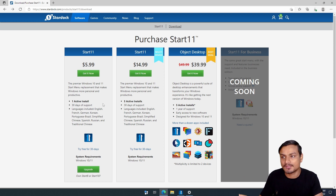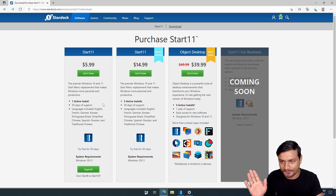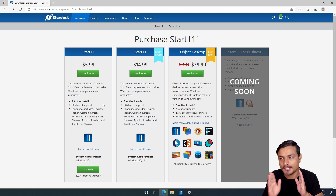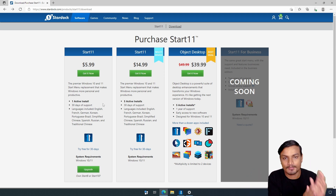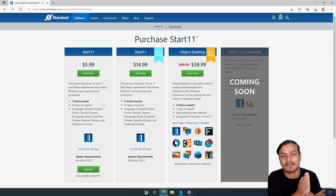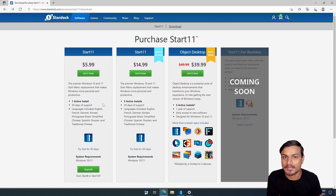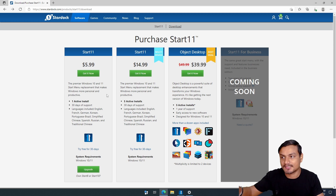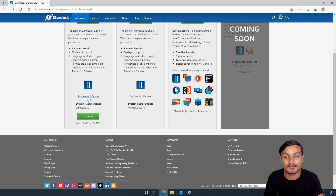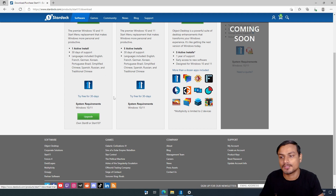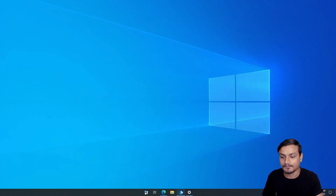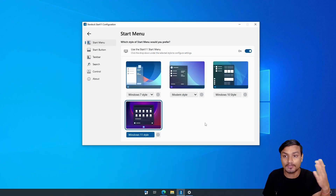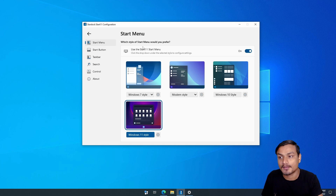But this one is really good — it's the only good and best software to customize the Windows start menu on any version of Windows. I will put the link in the description. You can go there, download it, try the 30-day trial, and then decide whether you want to buy it or not.